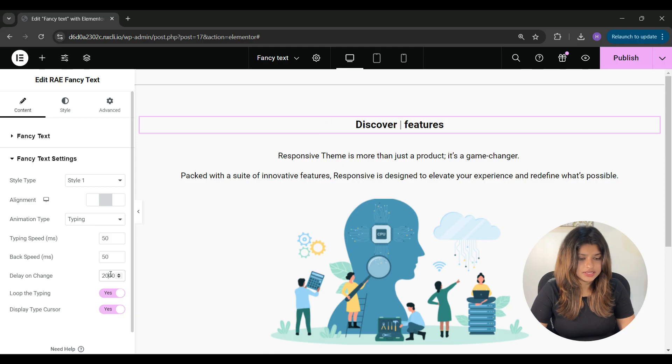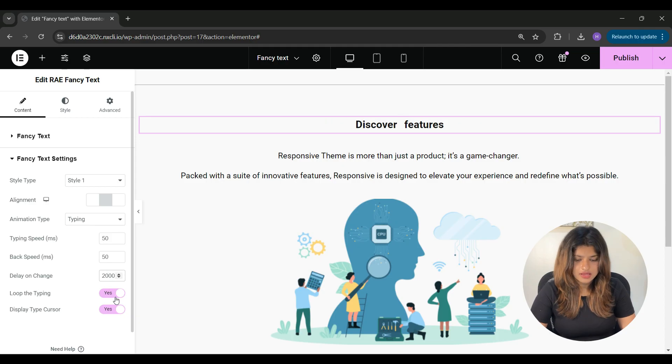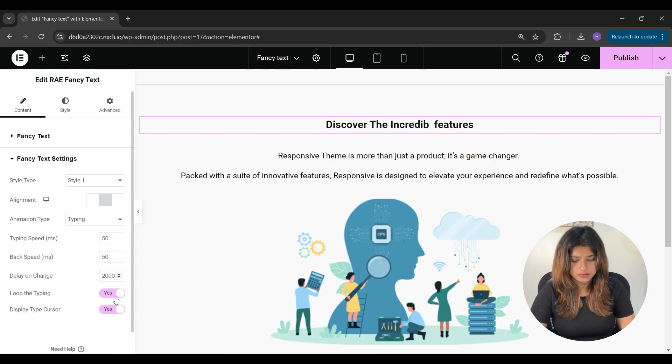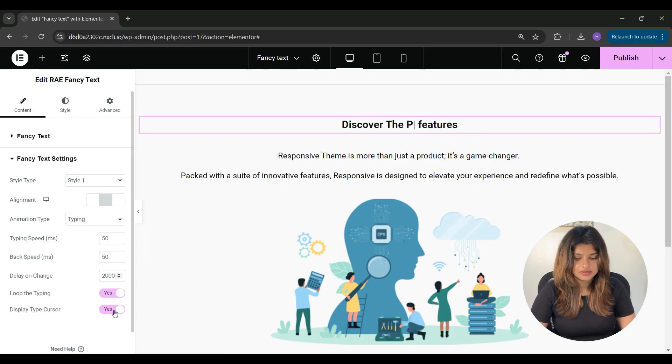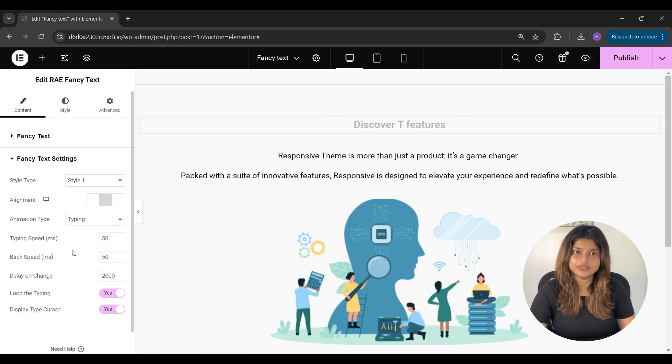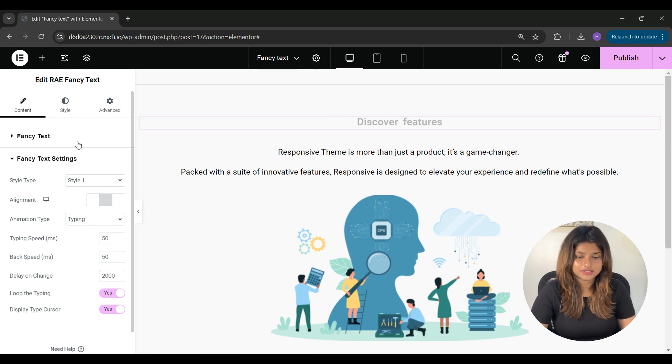You can set the delay in showing different fancy text, and you can enable or disable the loop. From here you can enable or disable to display type cursor.